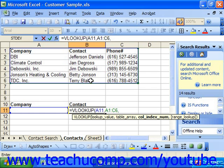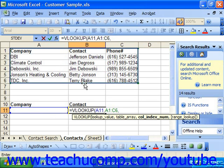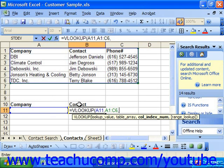For example, if I want to look up the value of A11 in the range A1 through C6, which column do I want to return a value from? It could either be column 1, column 2, or column 3. In this case, if I want to type in a company and have it show me the contact, then I want column 2. So I could just type the number 2 for the column index number.